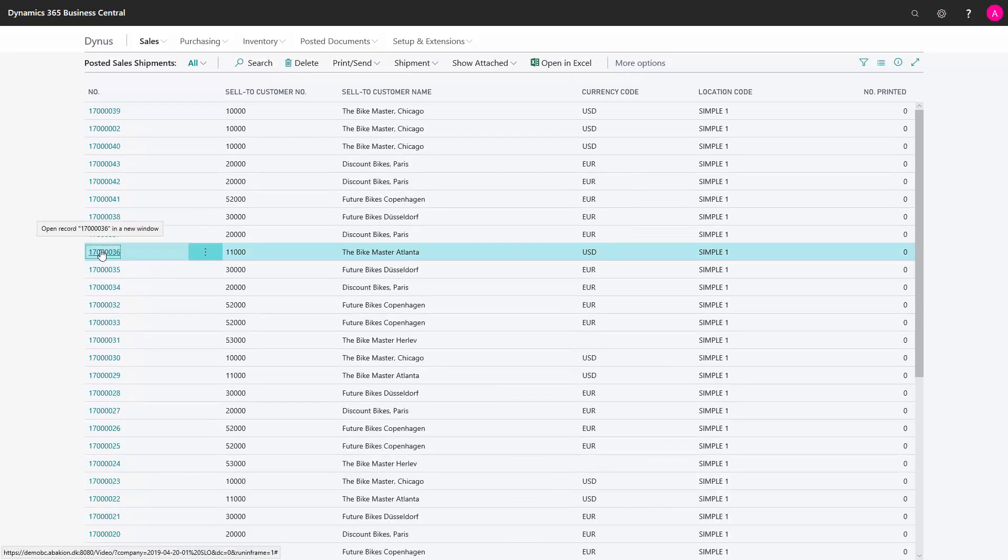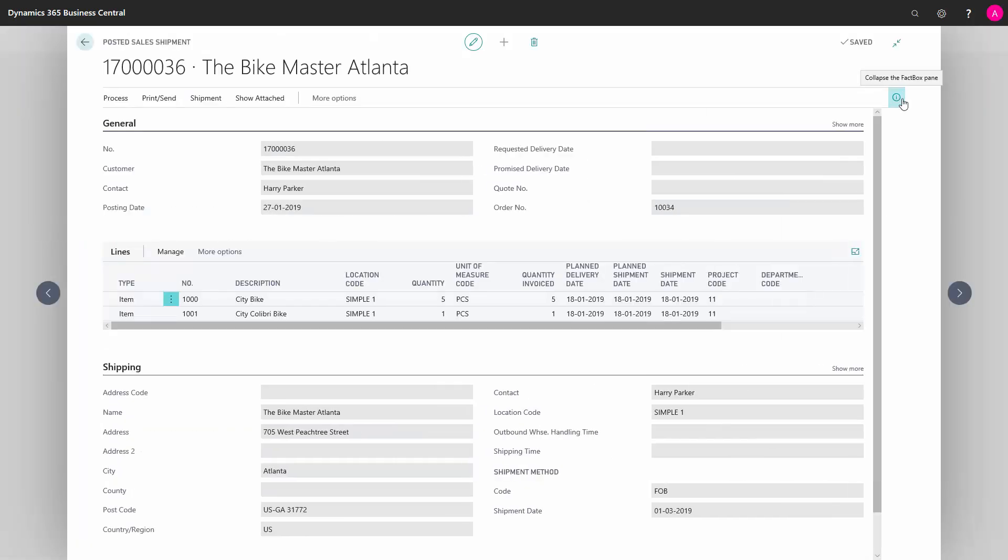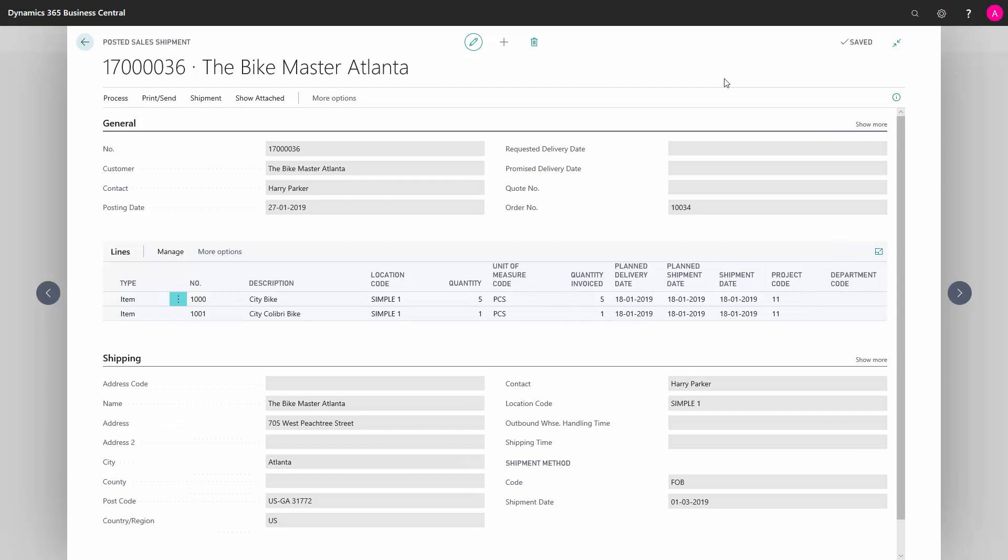We can open it by double-clicking, and we can here see the poster sales shipment and what will be shipped on what dates.